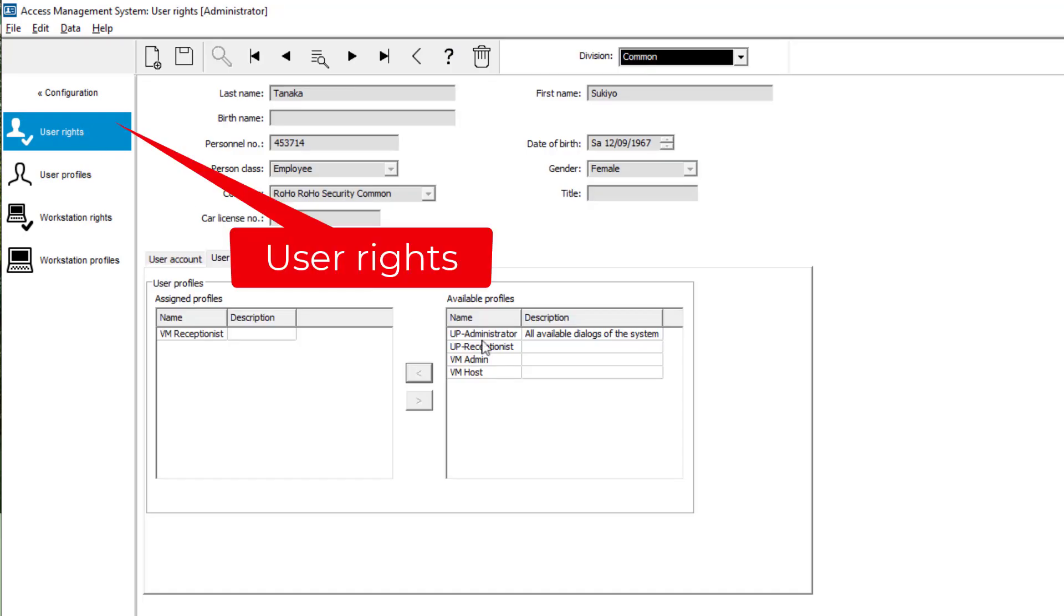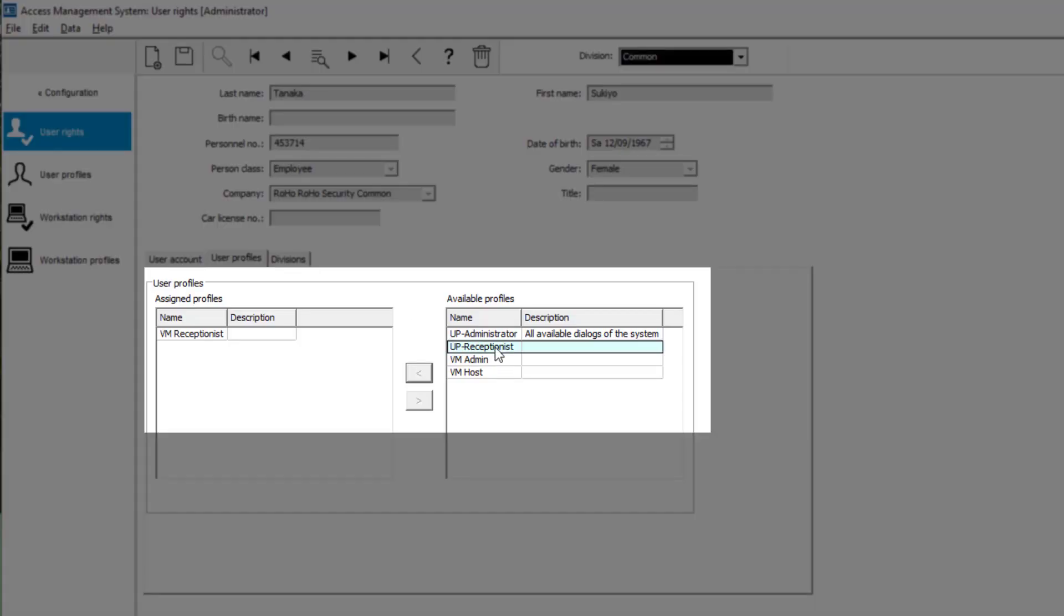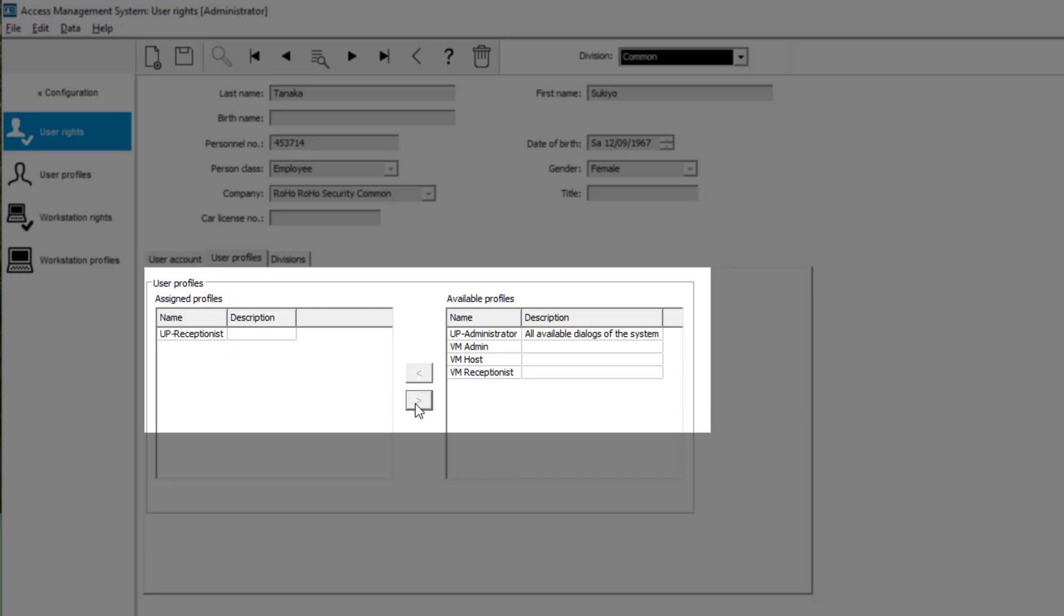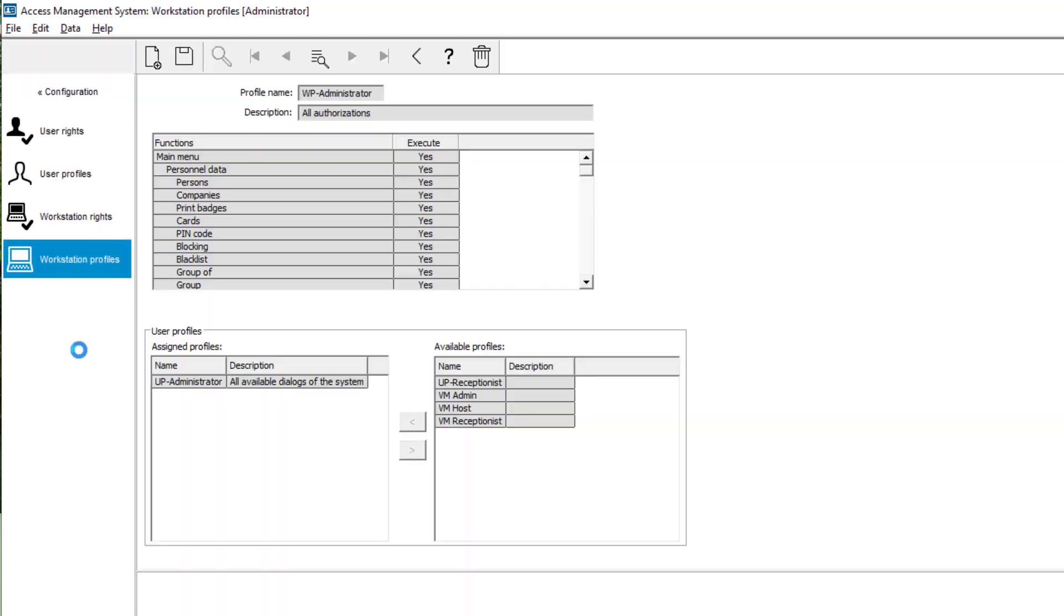Now let's assign the just created profile to the user and unassign the old VM receptionist profile, because that has become redundant.